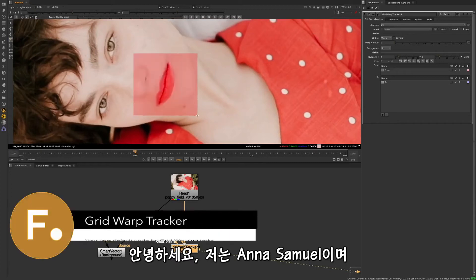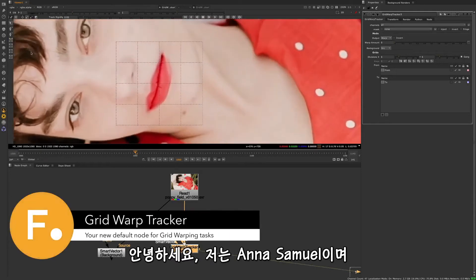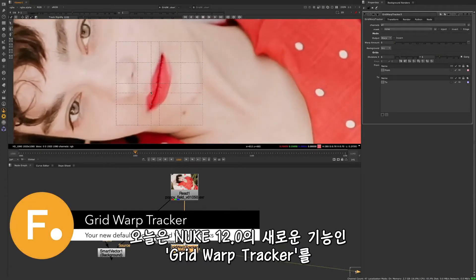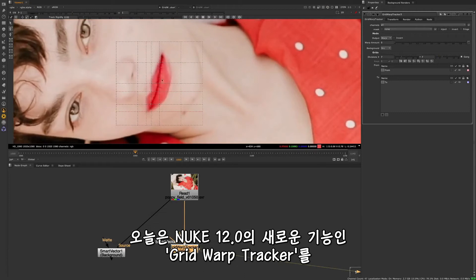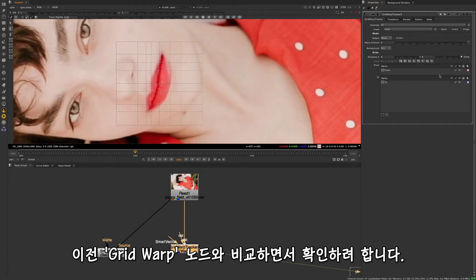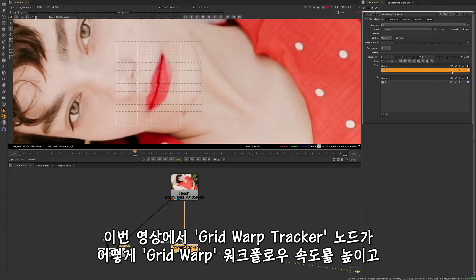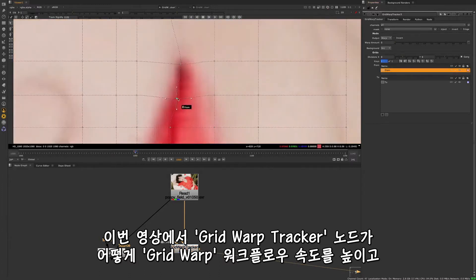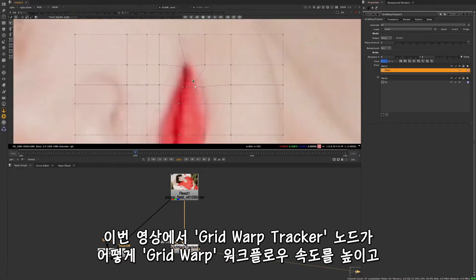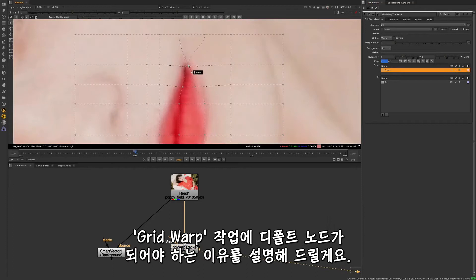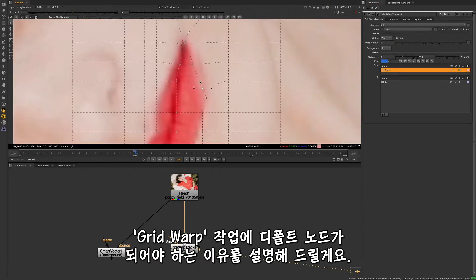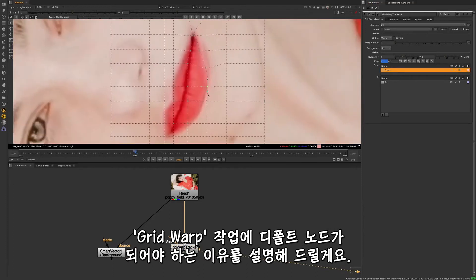Hello everyone, my name is Anna Samuel and today we're taking a look at the Grid Warp Tracker, which is new to Nuke 12, and comparing it to the older Grid Warp node. In this video we'll demonstrate how the Grid Warp Tracker node allows you to do grid warp workflows faster and why it should become your default node for your grid warping tasks.